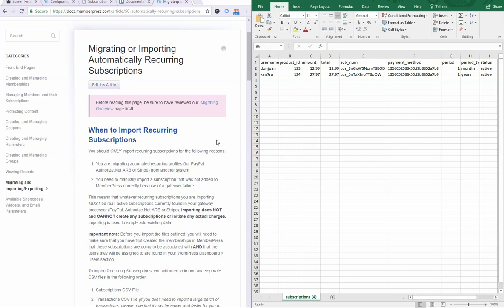Hello! In this video I'm going to be going over some of the common mistakes and issues that happen when users are importing automatically recurring subscriptions and how you can prevent them.